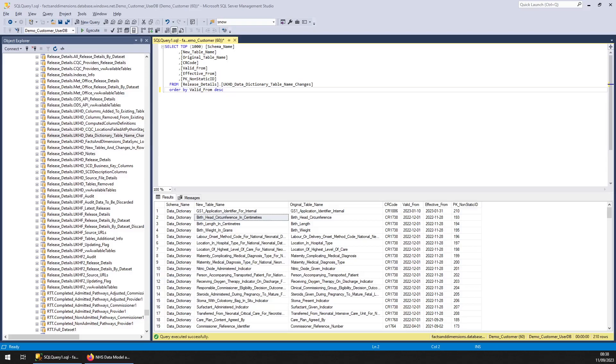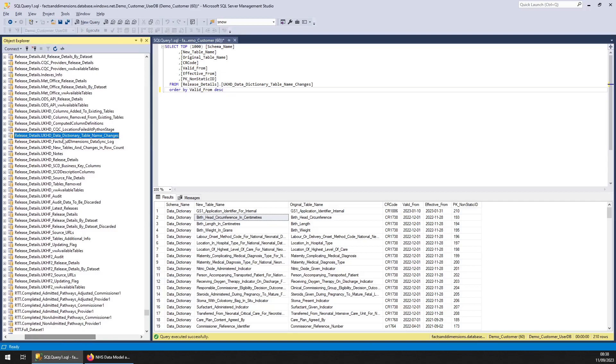The element I'm covering is a table in the Release Details Schema called Data Dictionary Table Name Changes. This one comes up a few times in our forum where someone notices that new codes for a particular attribute don't appear to have appeared in UK Health Dimensions.